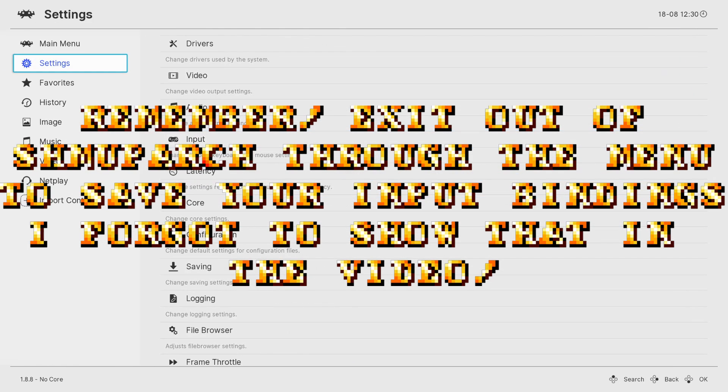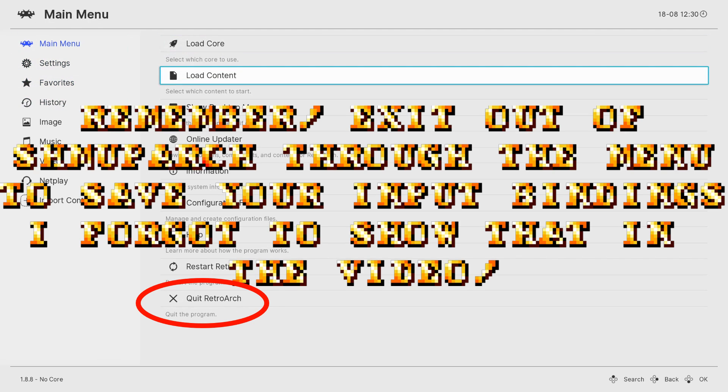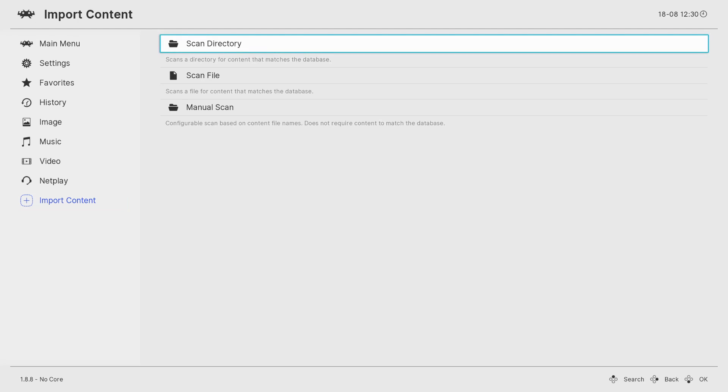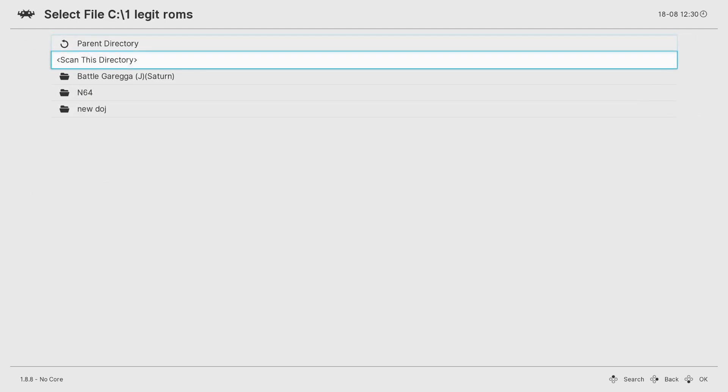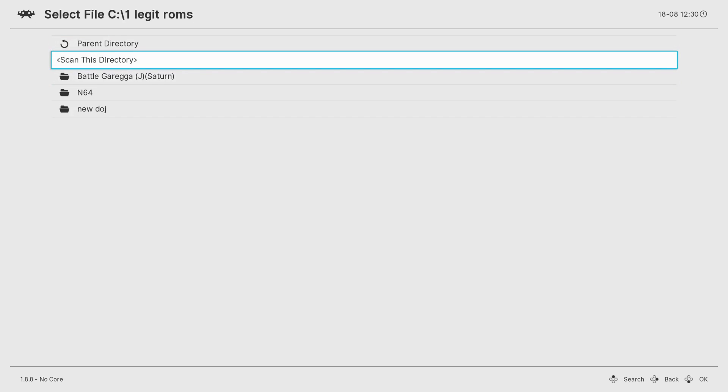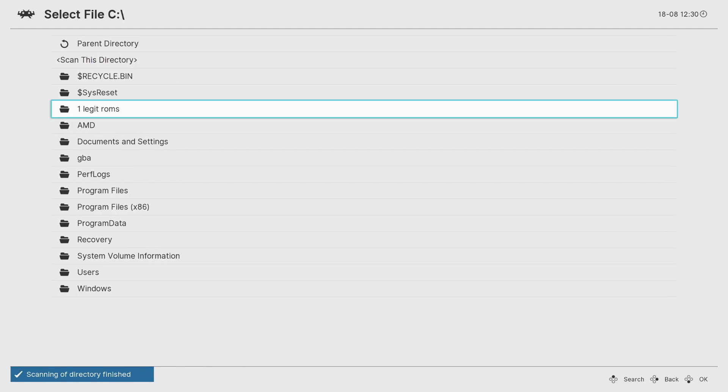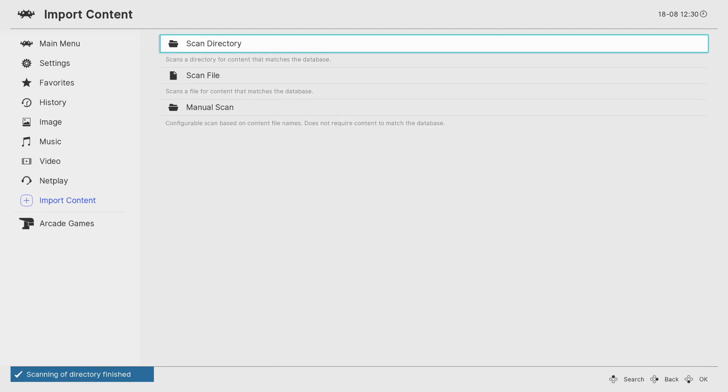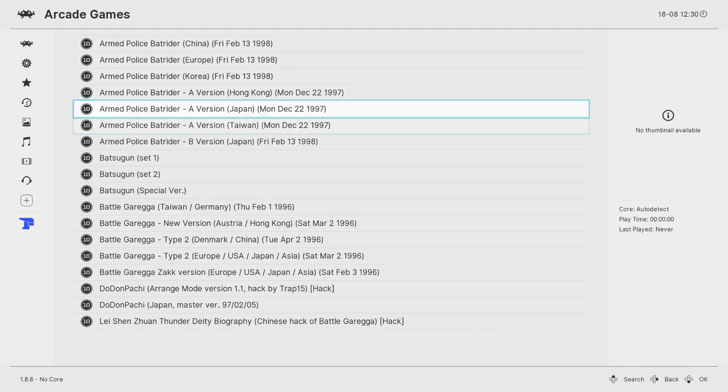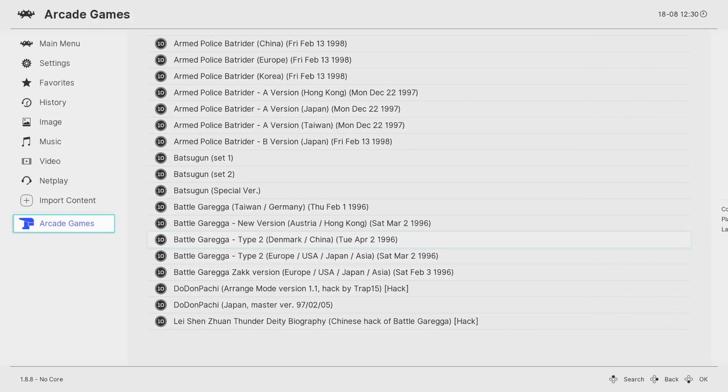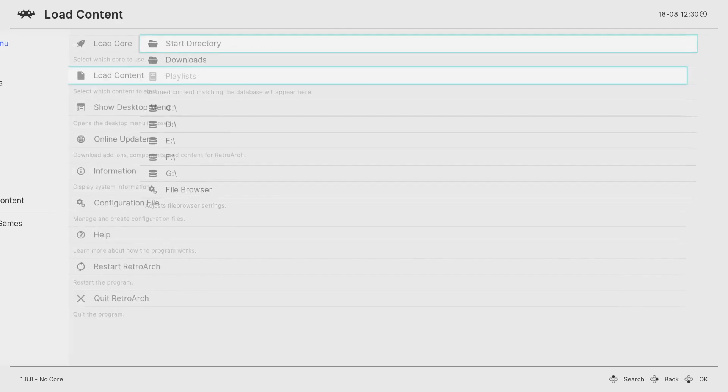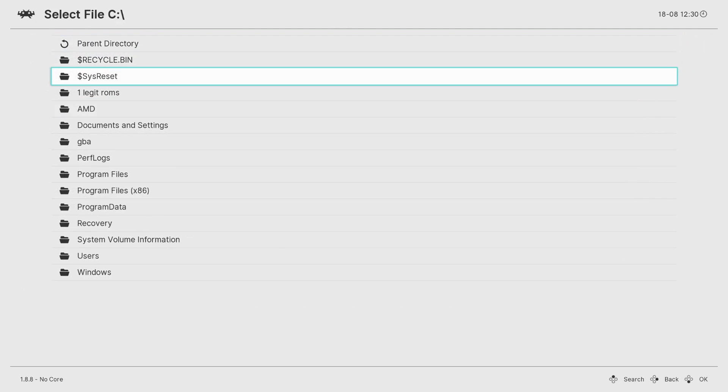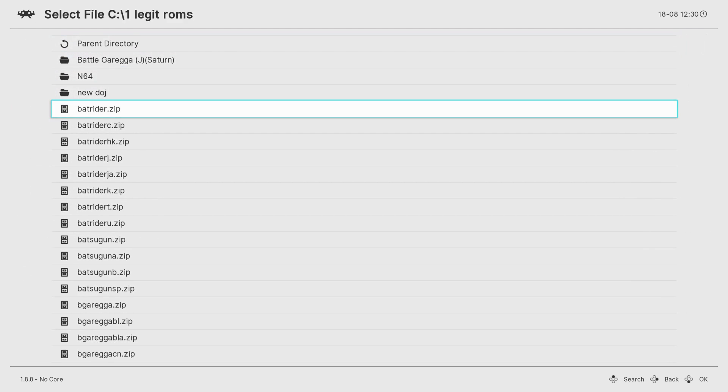Now let's go to our main menu, load content. Actually, let's go to import content, scan directory, and then legit ROMs, of course. Scan this directory and let the scan begin. Okay, now in arcade games, it'll have what was scanned. It won't get everything. That's why I suggest if you go to load content that you put your ROMs really close to the C drive. Like I have them right there, so that way you can just manually load them really quickly.